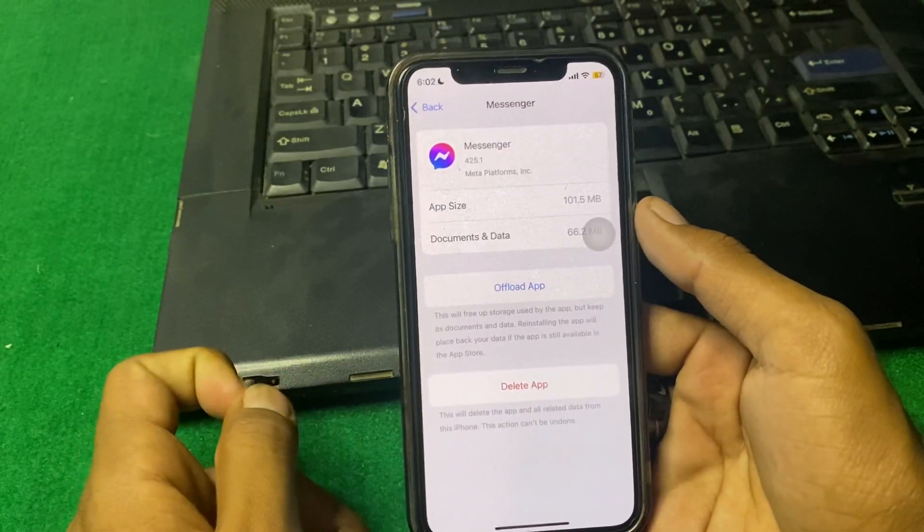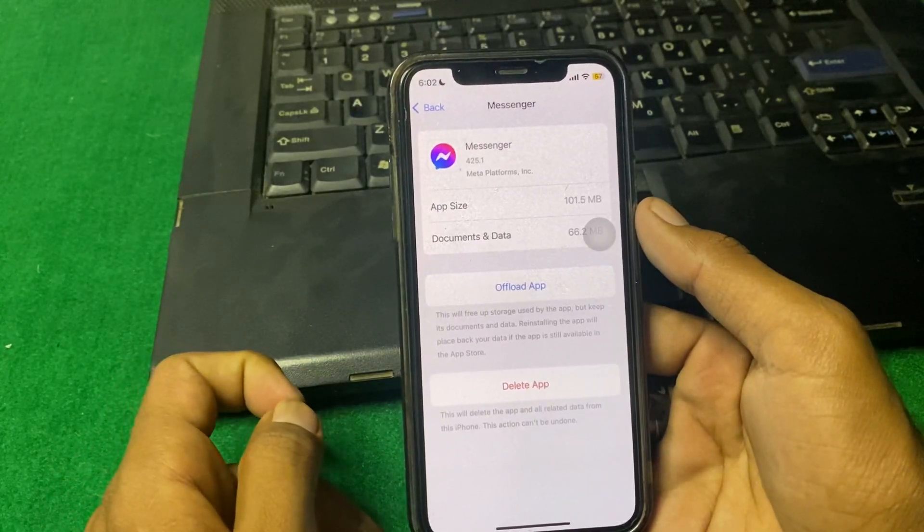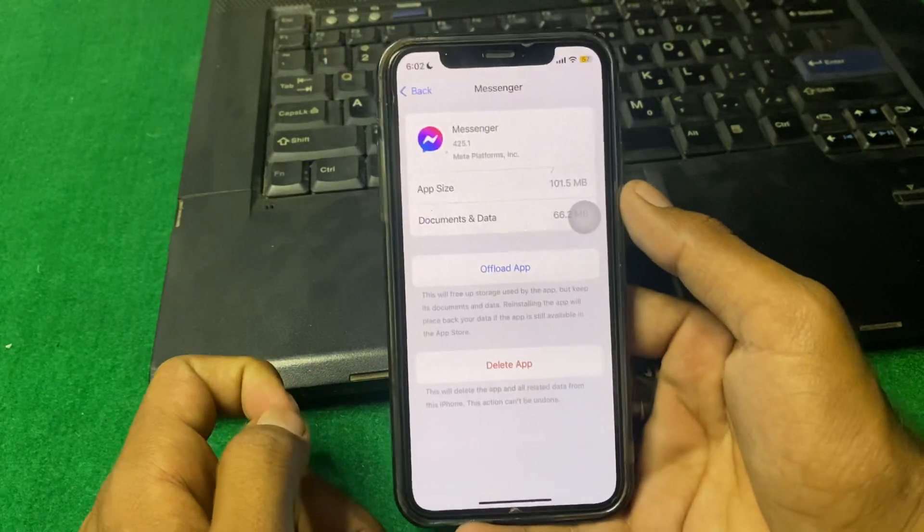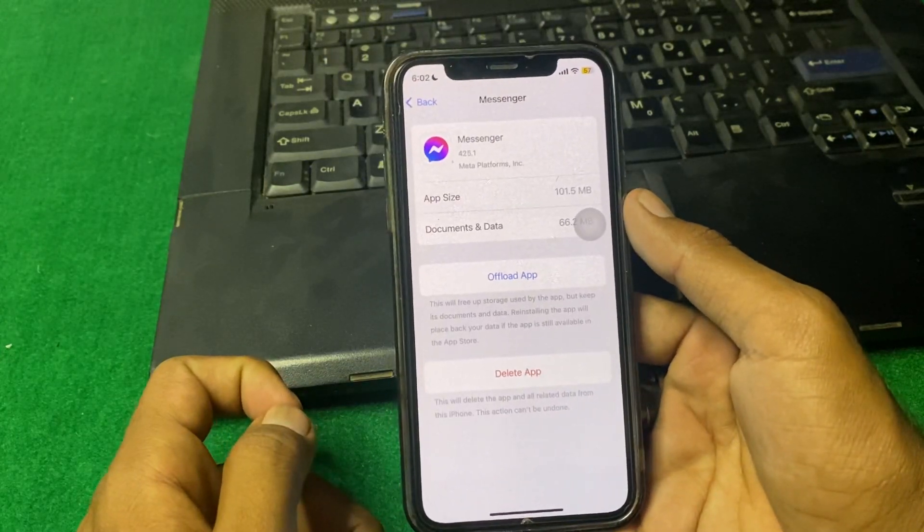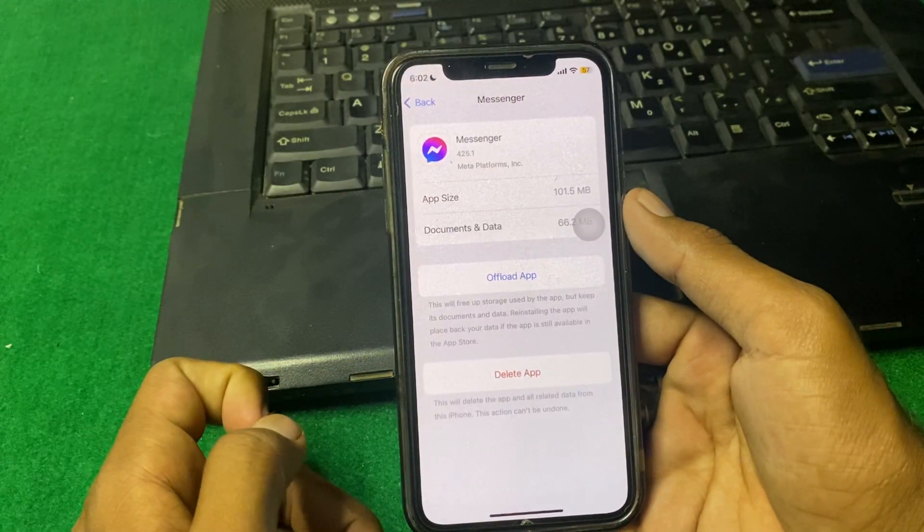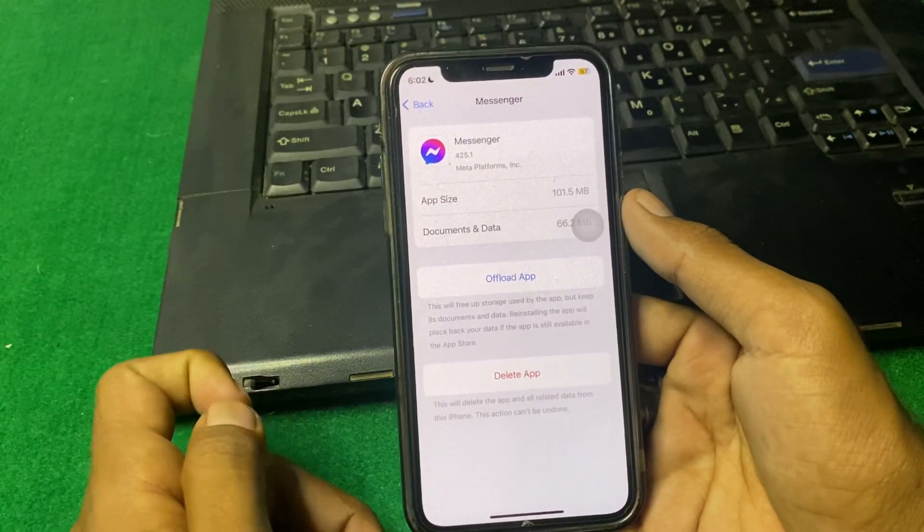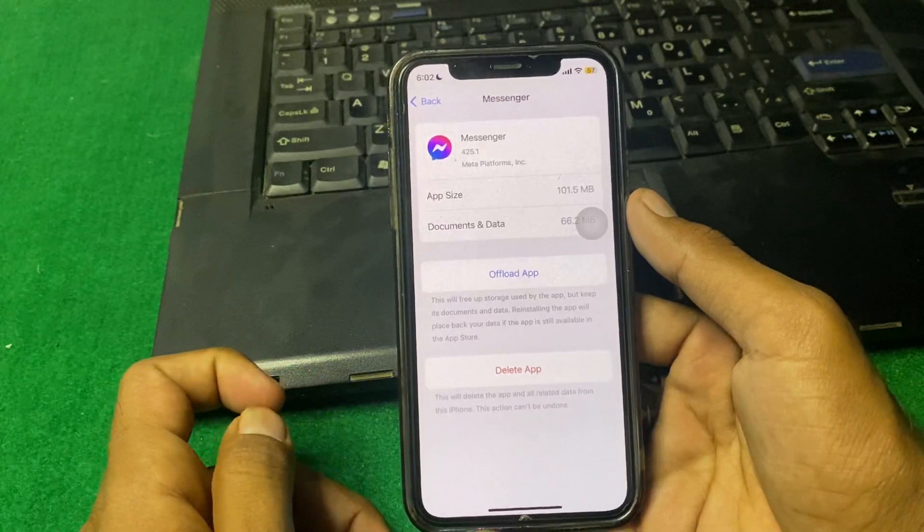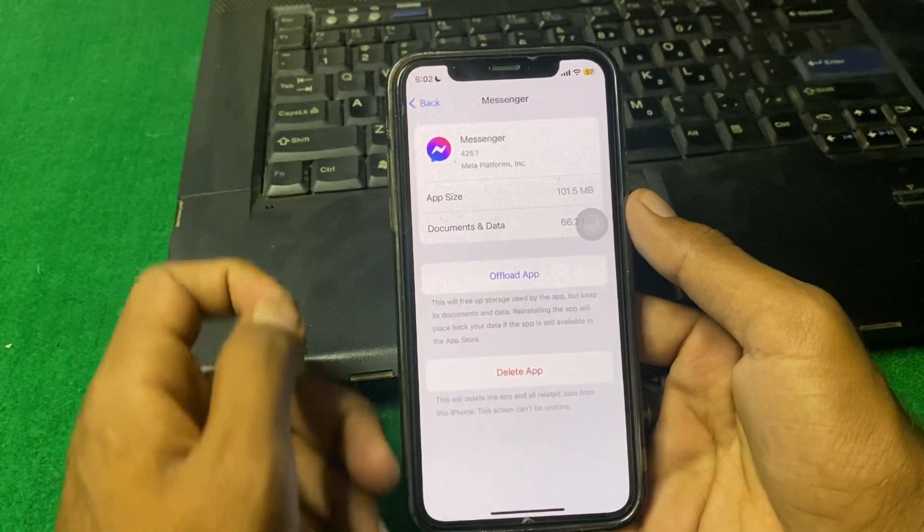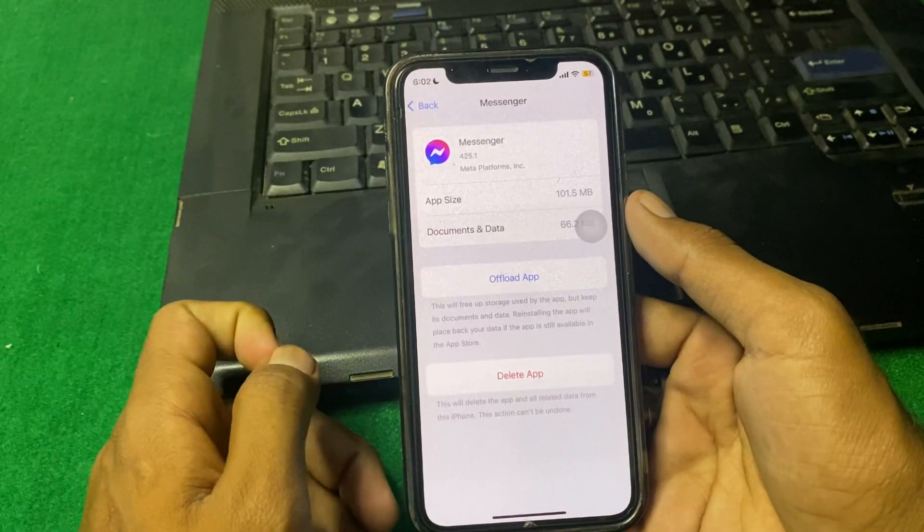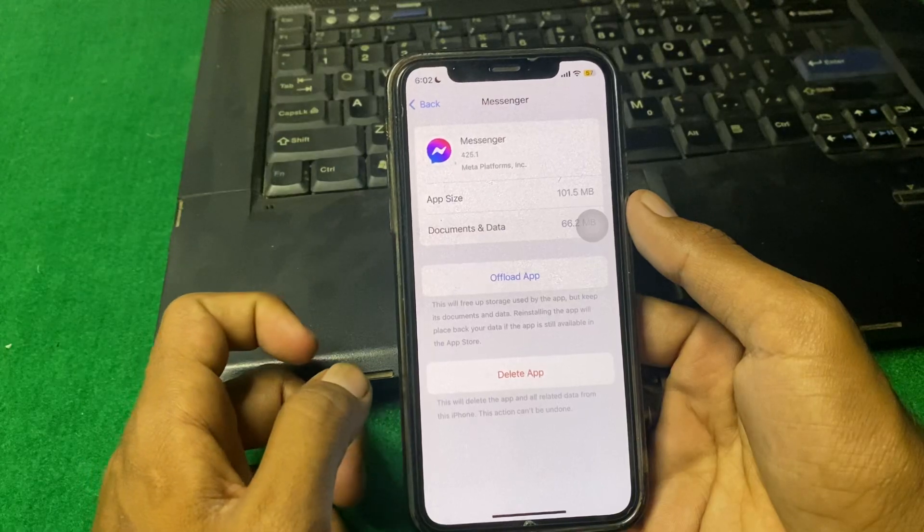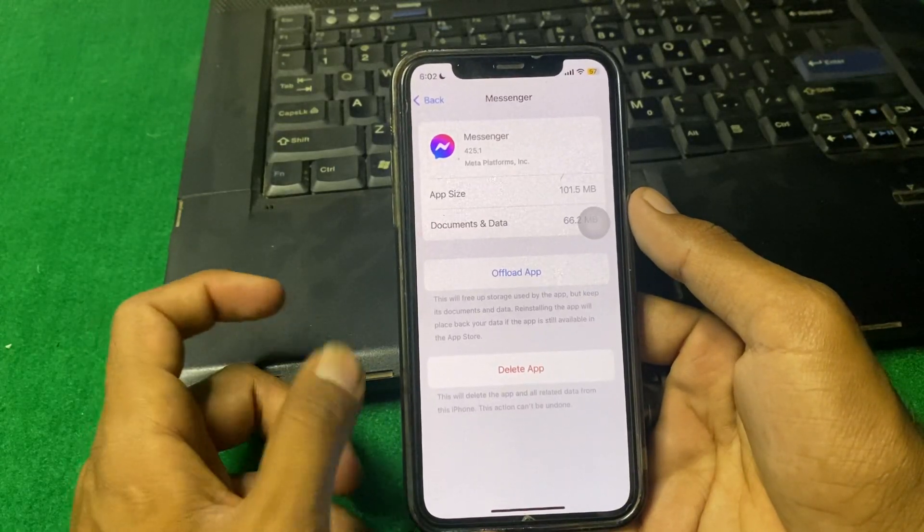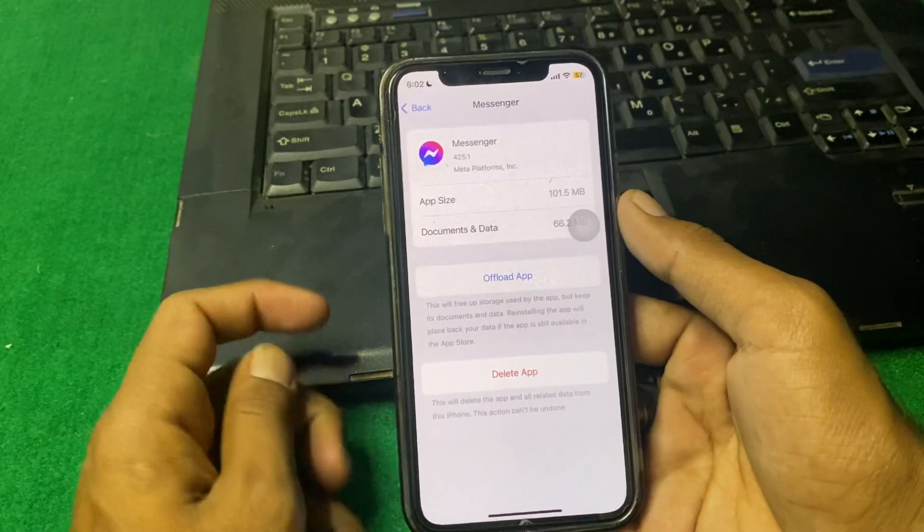After that, install an older version of Messenger because the updated version has Meta AI. Download or install the oldest version of Messenger, and this way you can remove Meta AI from Messenger.